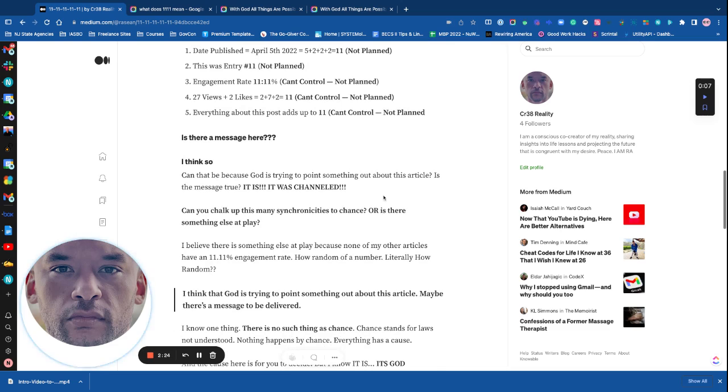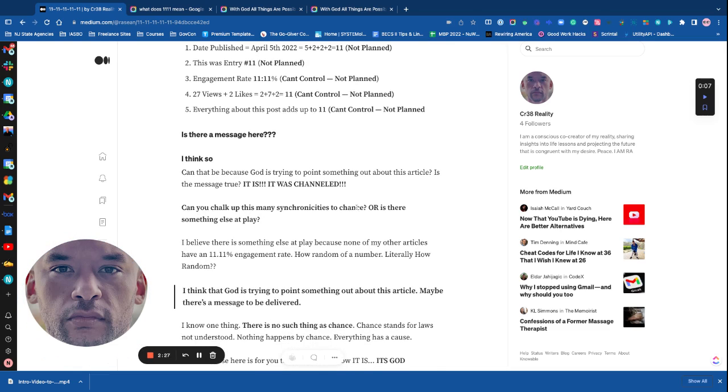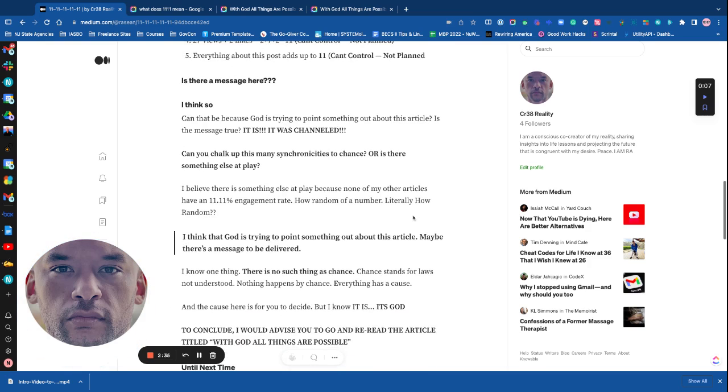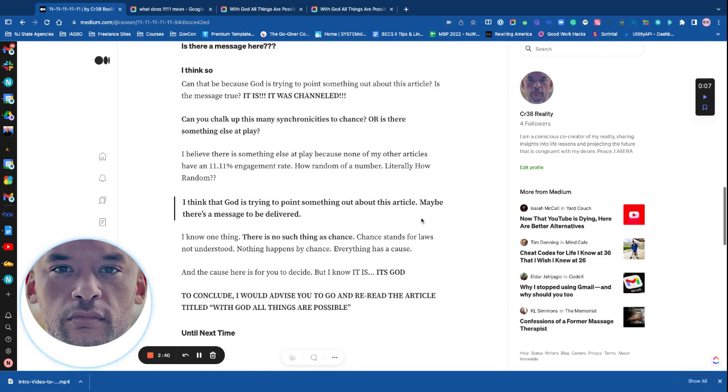Is there a message here? I think so. Can that be because God is trying to point something out about this article? Is the message true? It is. It was channeled. Can you chalk up this many synchronicities to chance? Or is there something else at play?